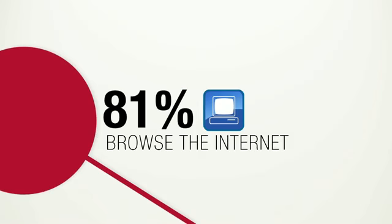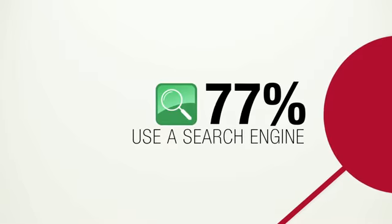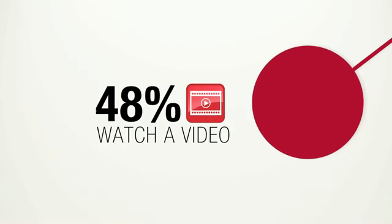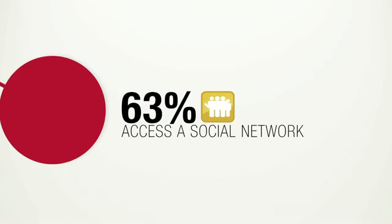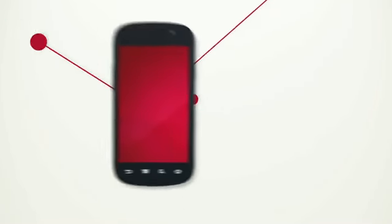In one week, we've browsed the internet, used a search engine, watched a video, and connected with our friends, all on our smartphones.